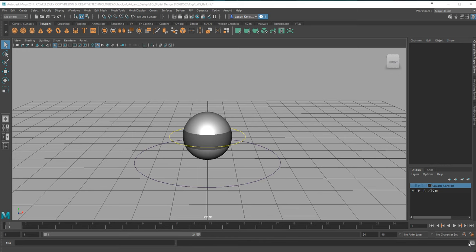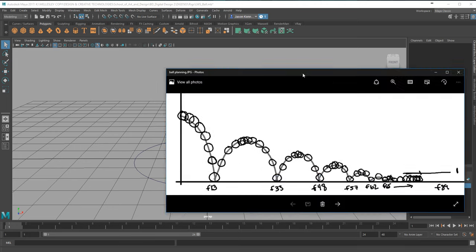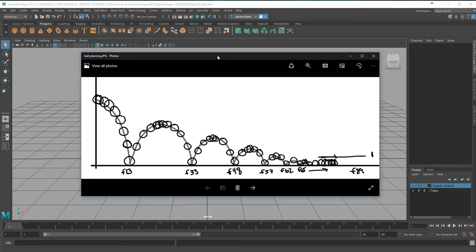We're going to take the ball from the basic theory we've applied and bring it to completion where it does the bounces, moves forward, and comes to a rolling stop. In the last video we looked at just some basics of the ball moving up and down, but now we're going to apply physics and gravity to animate it. This video we'll do the animation without squash and stretch, and in the next video we'll add squash and stretch.